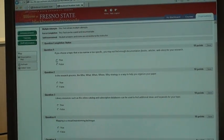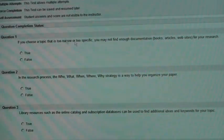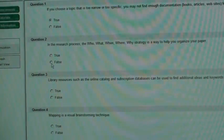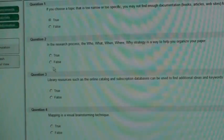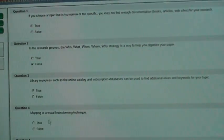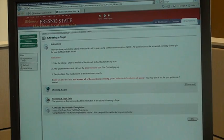I'm going to answer these now. If you choose a topic that is too narrow or specific, you will not find enough documentation — that's true. The research process helped you organize your paper — that is false. Library Resources — true. True. I'm going to say I'm in First Year Experience. Submit. Confirm. OK. And OK again.